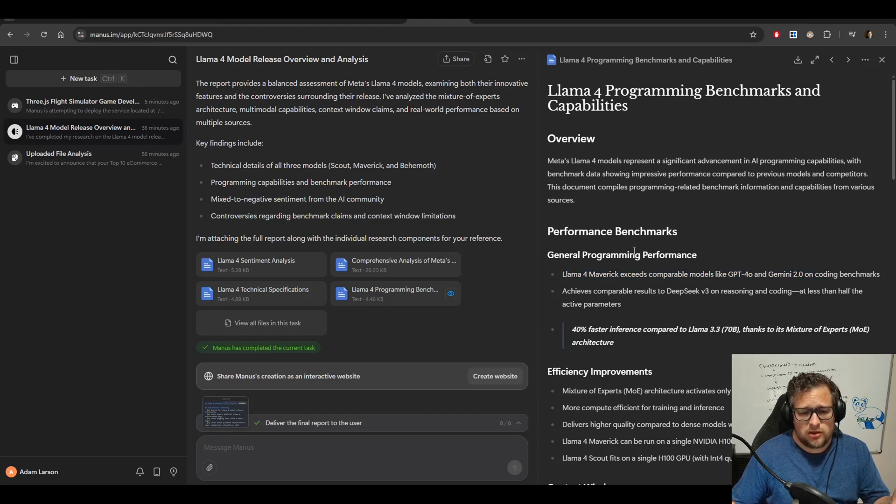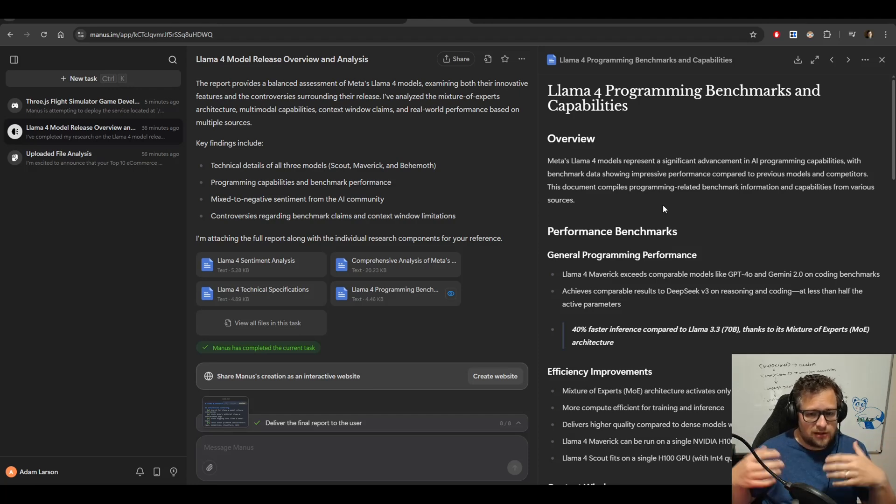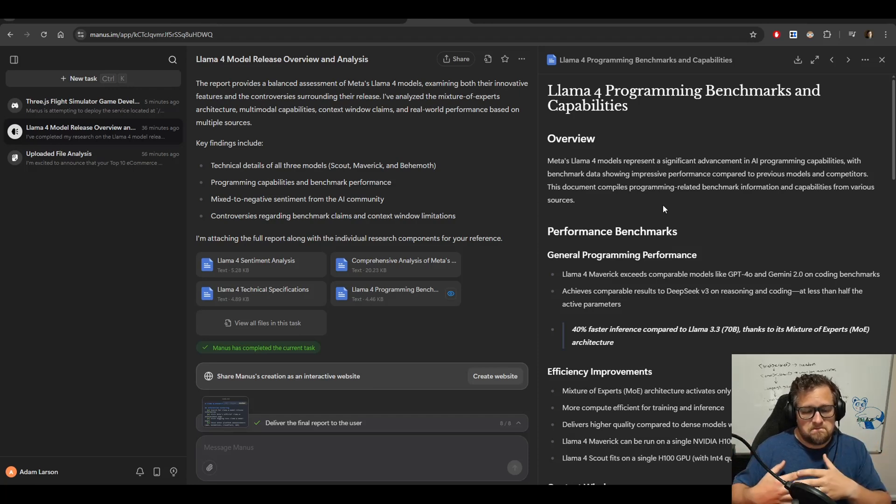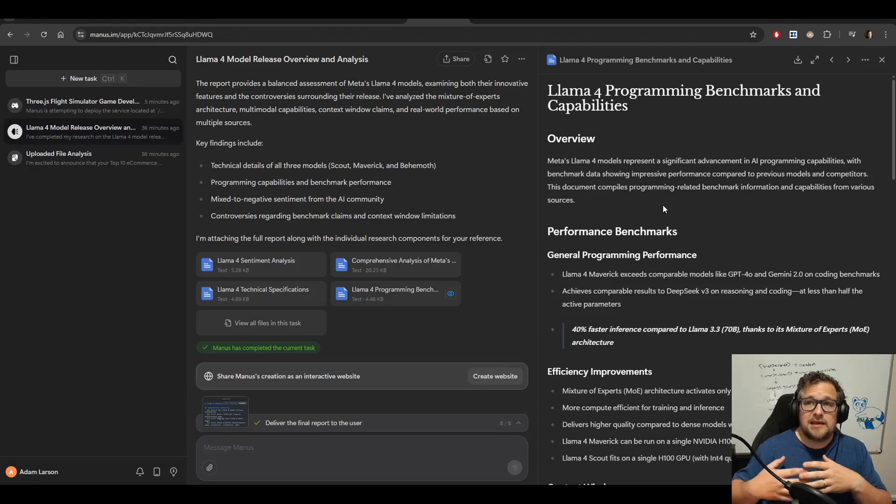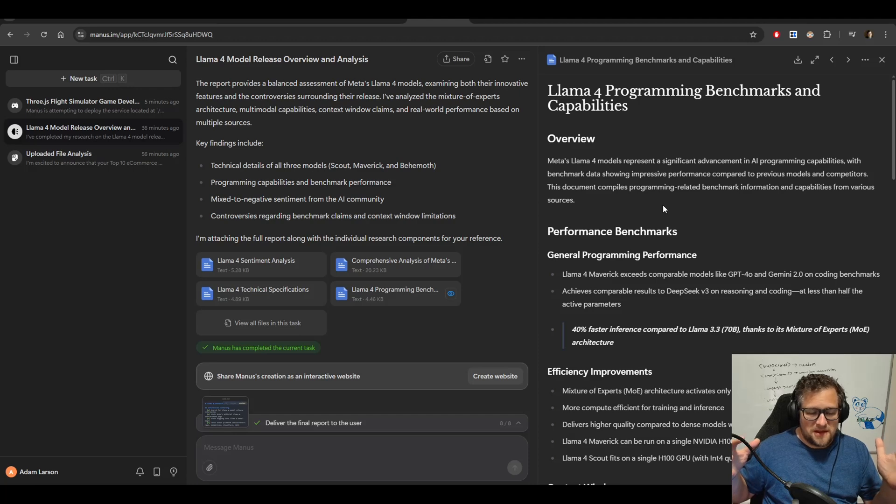I think this is kind of neat. And I probably would use something like this, to be honest, if I had a subscription to Manus. Because I do love the idea of just being able to kick off these jobs and let it run and do a bunch of analysis for me. I could take any particular topic in the world of AI and have it run off and do a bunch of research for me.